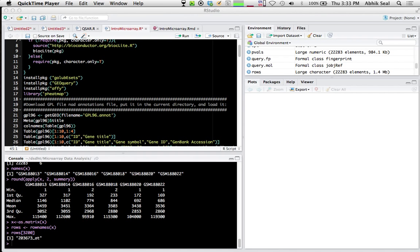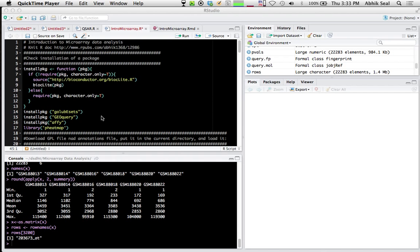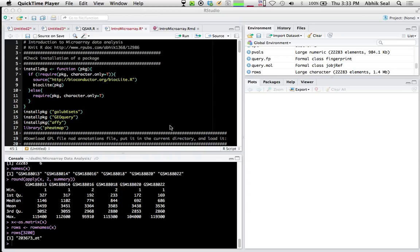In this exercise we'll see how dioxin changes the expression of different genes with respect to controls - which genes are upregulated or expressing more, and which genes are going down.